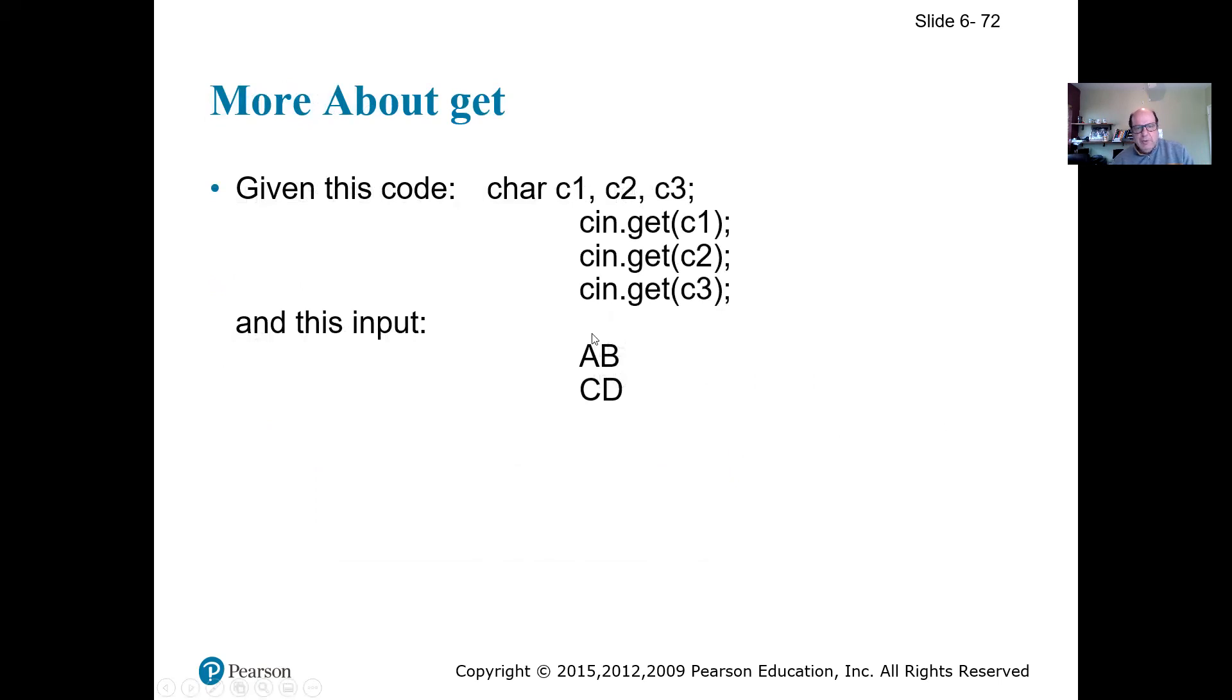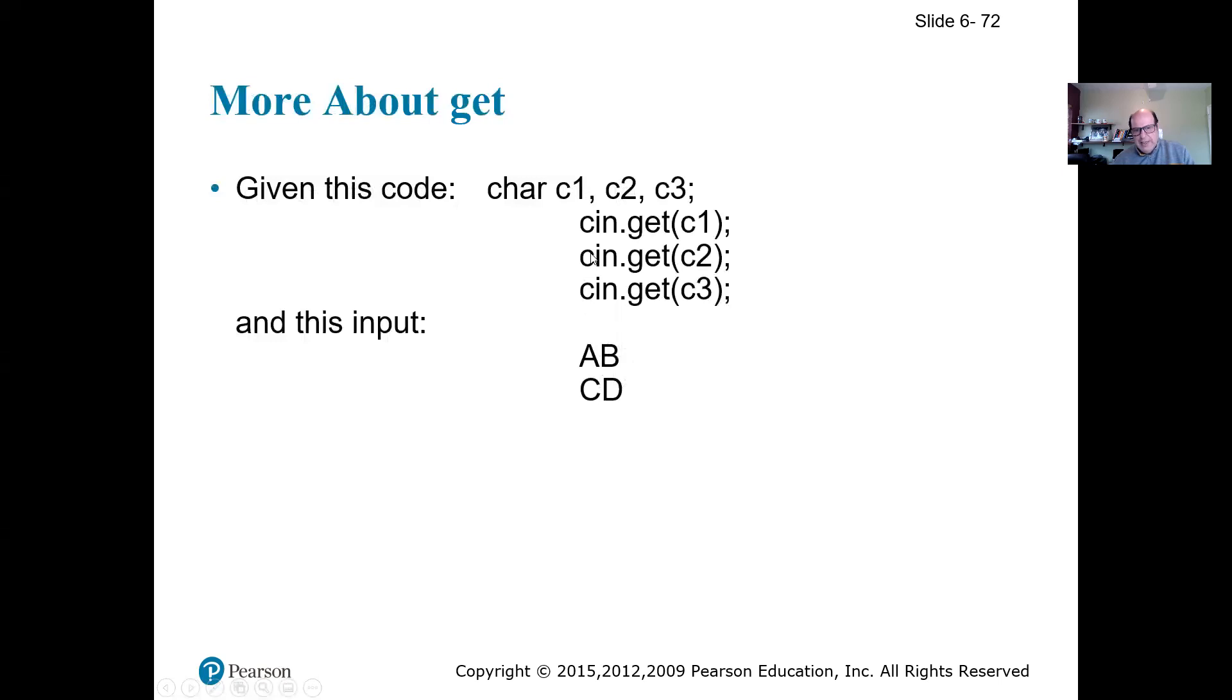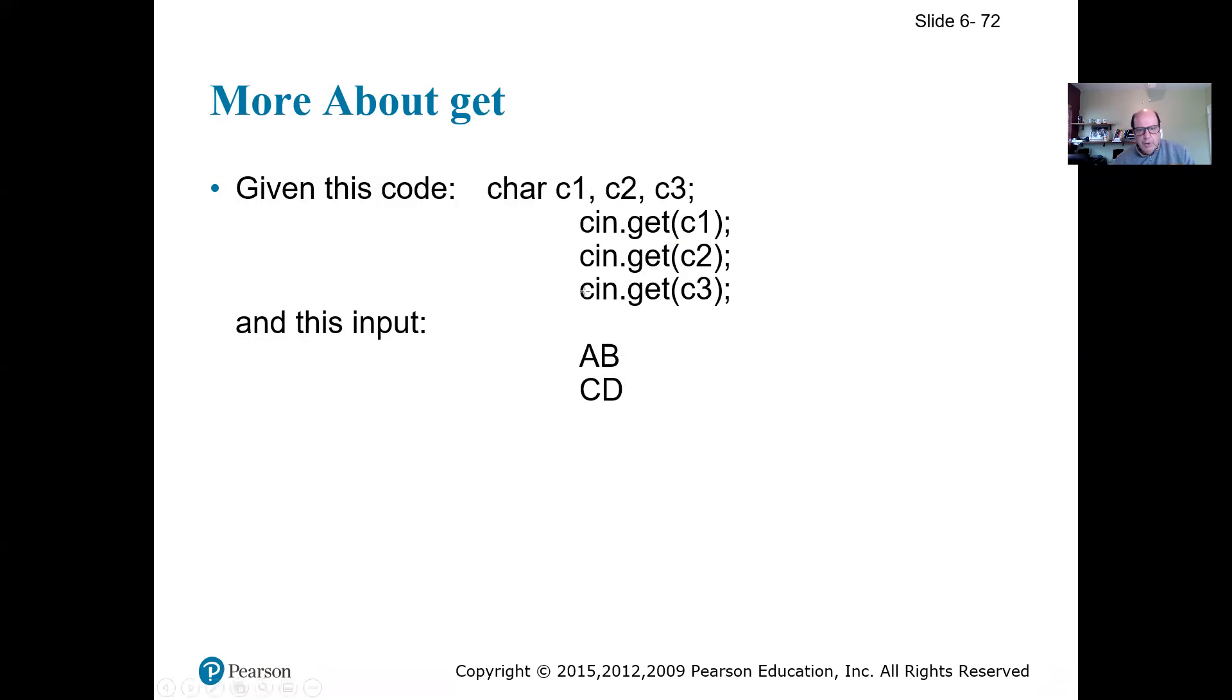Now let's see what happens when we are using different things. So I have an input AB, enter CD. So when I say cin.get(c1), cin.get(c2), cin.get(c3), it's going to start reading from here. So my first one is going to be this one. The second one is going to be this one. The third one, what do you think is going to go?